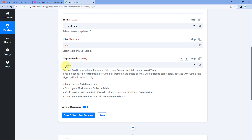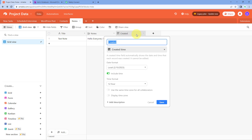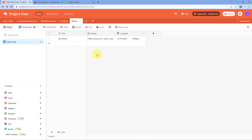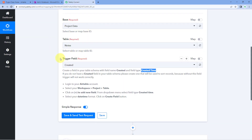The trigger field named 'created' of type 'created time' is required because whenever a new record is added in AITable, this field is automatically populated with the date and time of creation. AITable then triggers this automation and sends the data to Pabbly Connect. We have created this trigger field in our table and selected it here in Pabbly Connect.